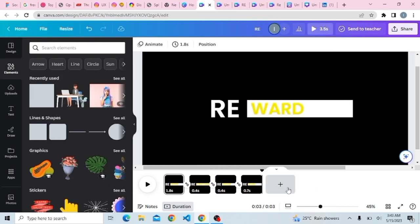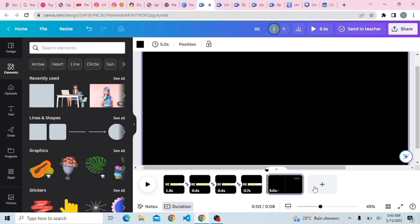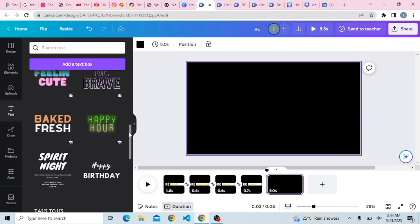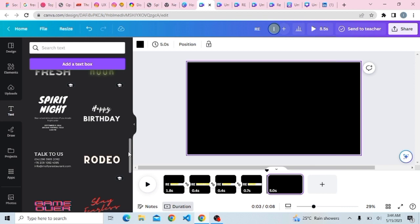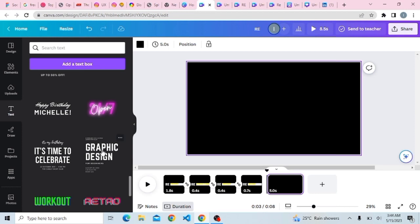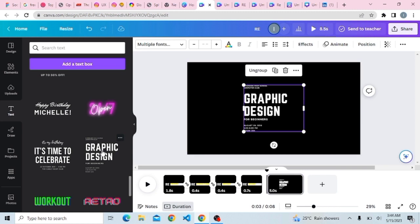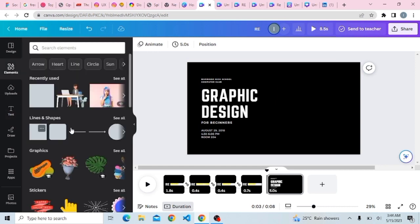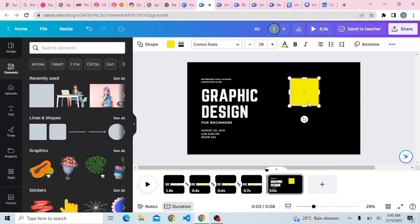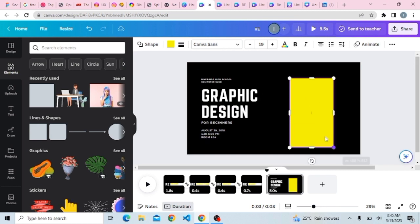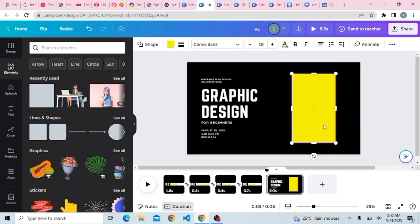Once you're done with that, click on Add Page to add a different page. This time we want to animate our pictures. Go to Templates, find one you like, and bring it in. Resize it and position it. Then go back to Elements, bring in a rectangle, position it, and stretch it to the desired point.